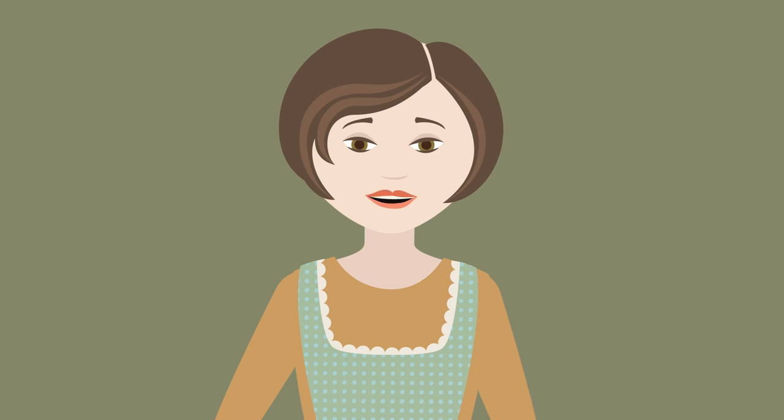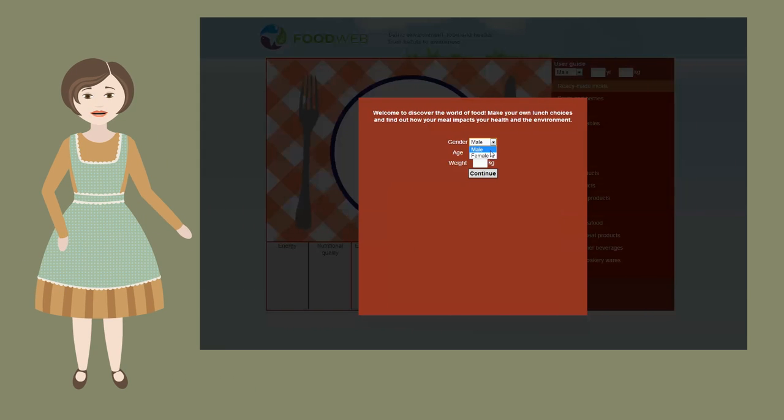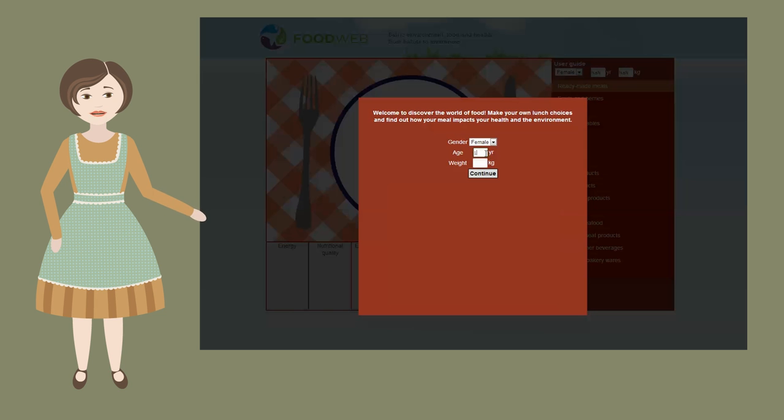Welcome to Discover the World of Food. Please insert your gender, age, and weight, and click continue.